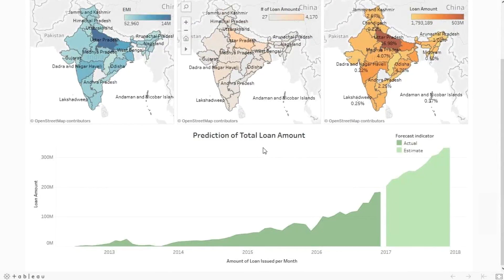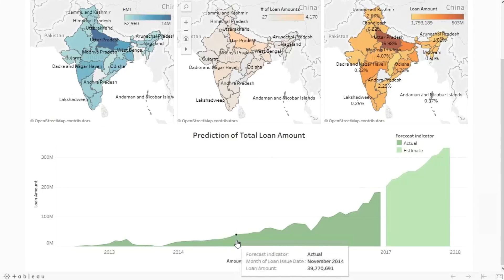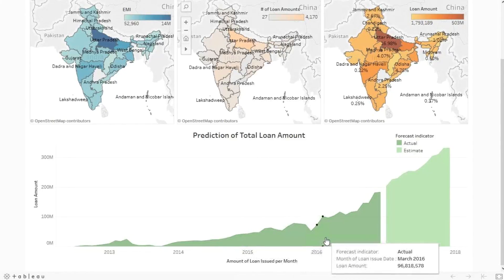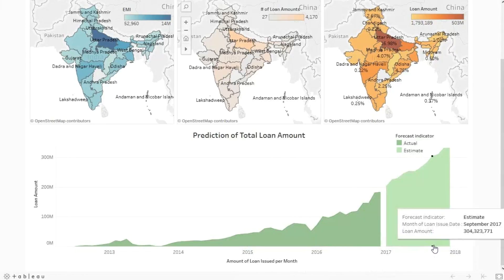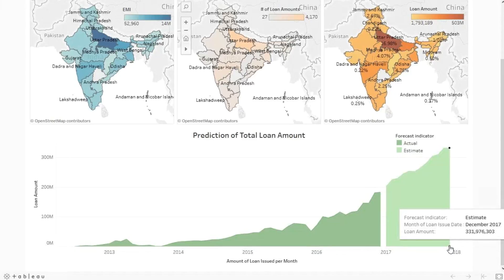For loan amount prediction, we have historical data showing how much loan amount is sanctioned by the bank each year. The prediction model forecasts that the bank may sanction 300 million as a loan amount to customers for the period 2017 to 2018.